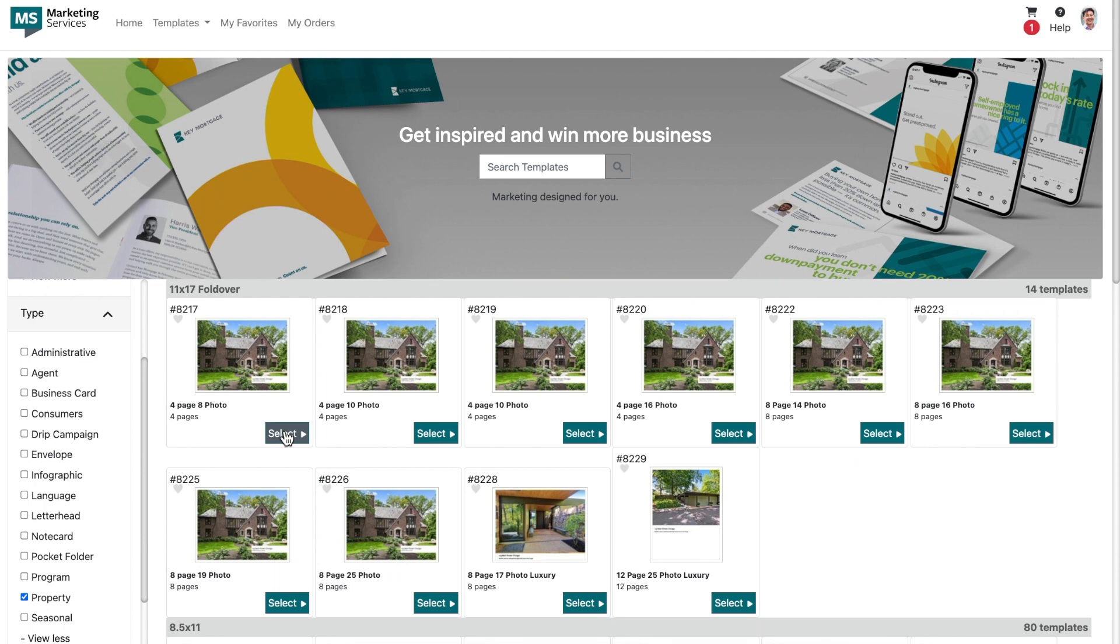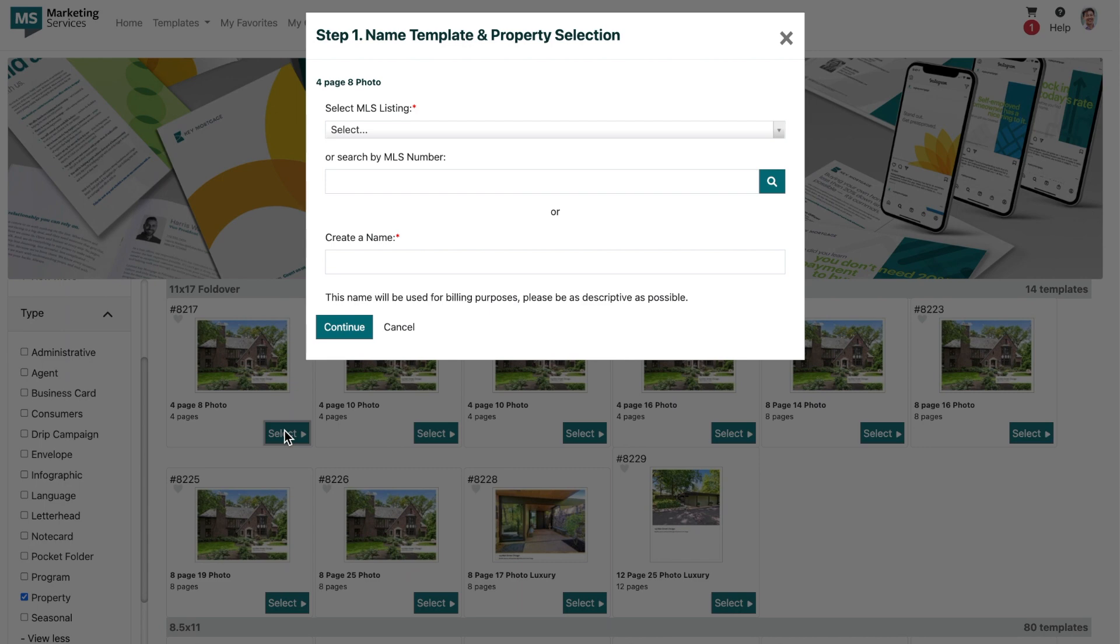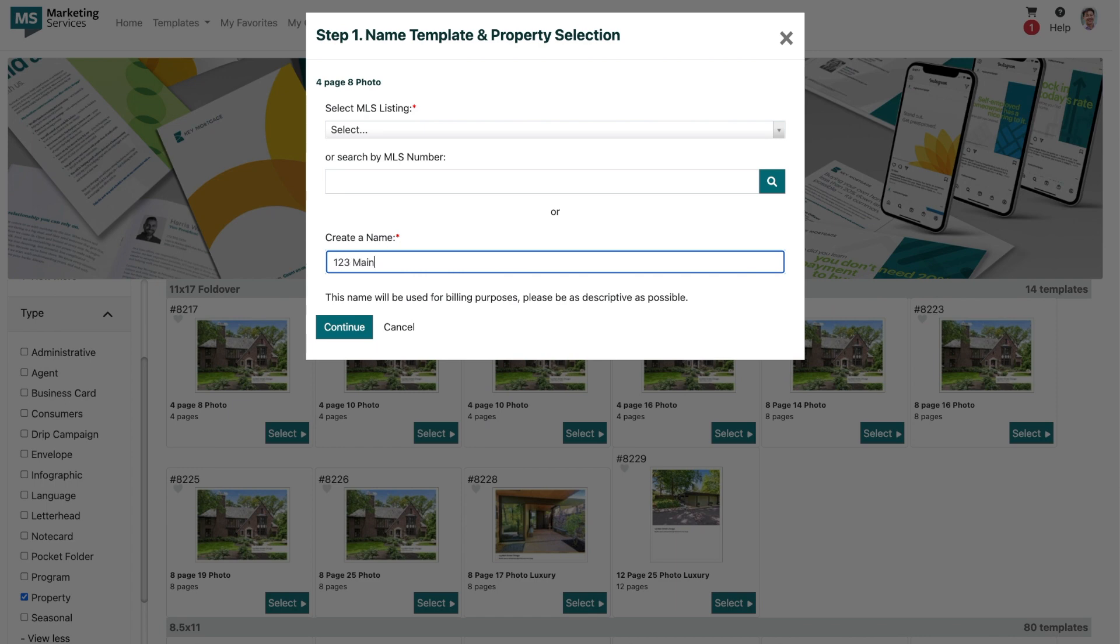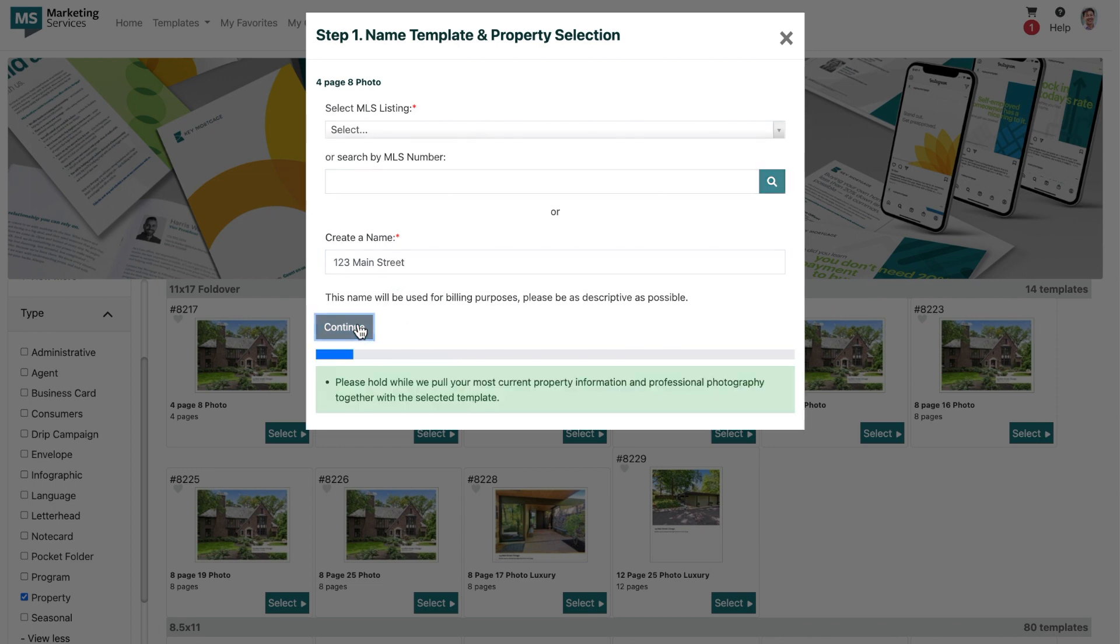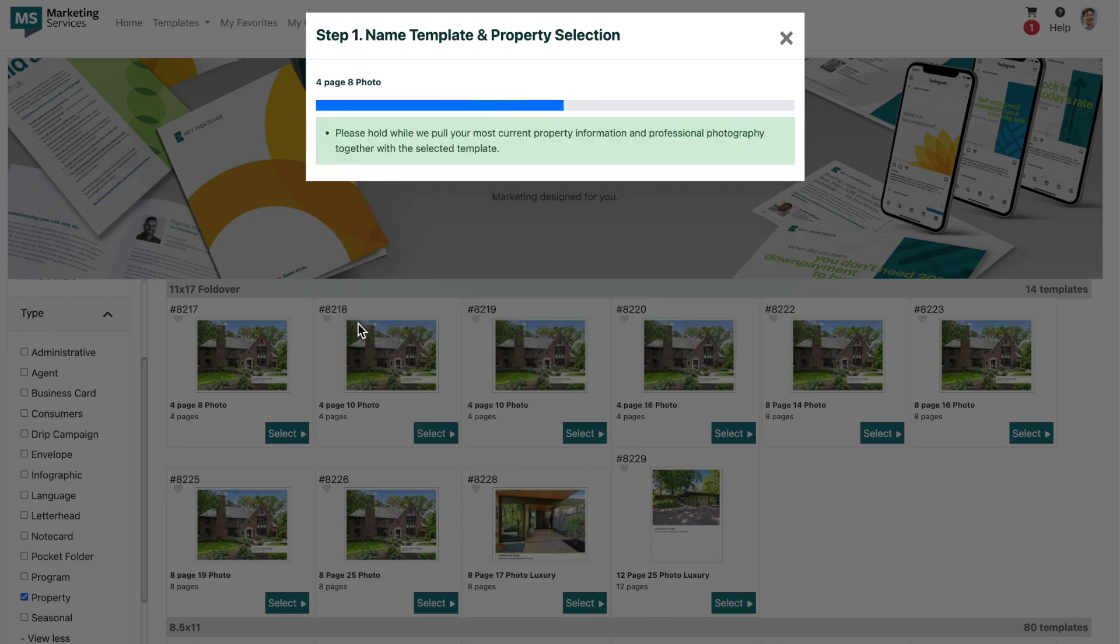Once the template of your choice has been selected, you'll input the property information one of two ways. You can either select the property by searching by the MLS number, which will automatically feed through the property info, or you are able to utilize our create a name field, or as we like to call it, our draft feature, that allows you to manually add in all of the necessary information for the property. For this example, we'll use the create a name feature. I'll start by naming my template the property address for easy searching if I need to place a reorder.